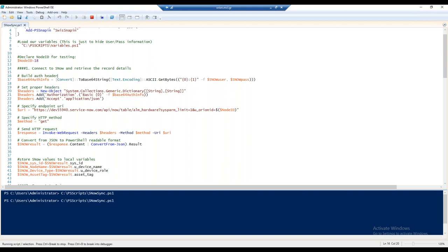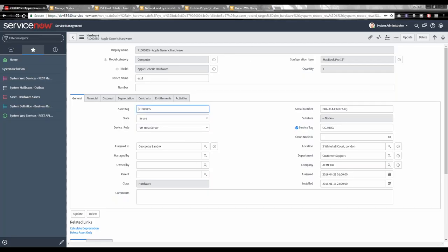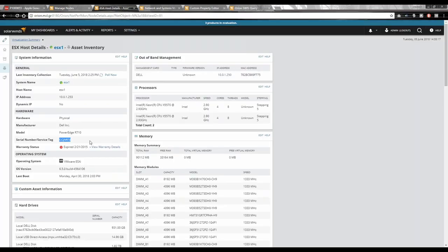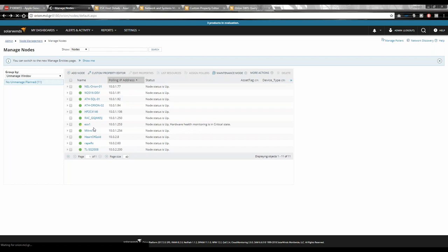Executing the script — a few things flashing, nothing on output yet — and there it is. Because ServiceNow uses AJAX, we can see the record has been modified by the system administrator and populated with the service tag value. The system administrator user account used to connect to the API provides that user visibility and appears in the audit trail. Going back to asset inventory in Orion and refreshing the managed nodes page — the ESXi host now shows the correct asset tag and device type: 'VM Host Server' with the correct asset tag.